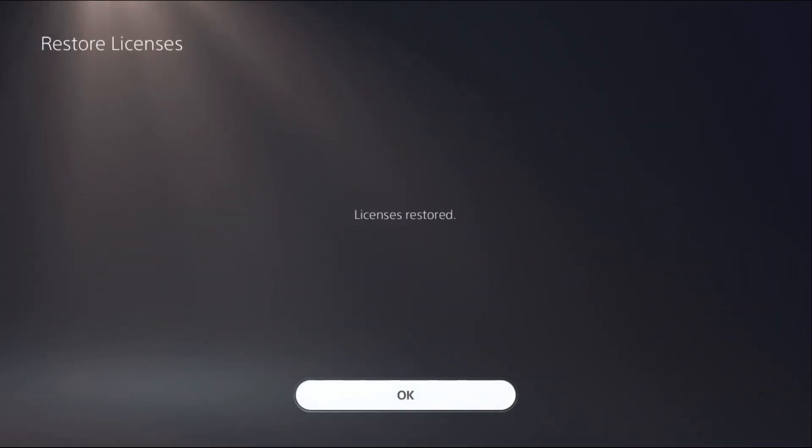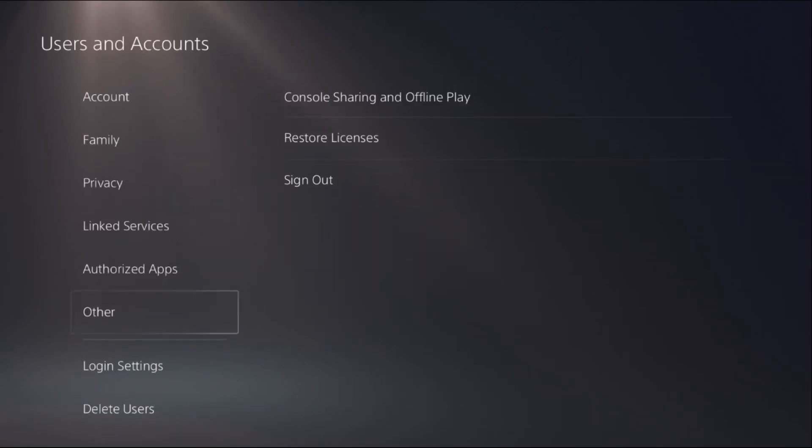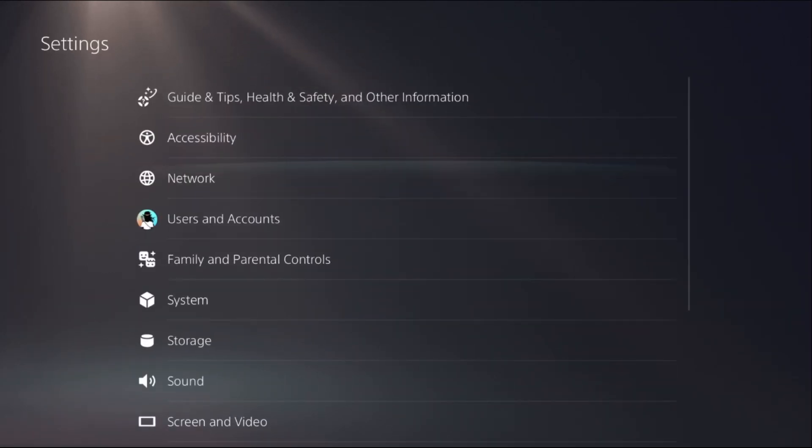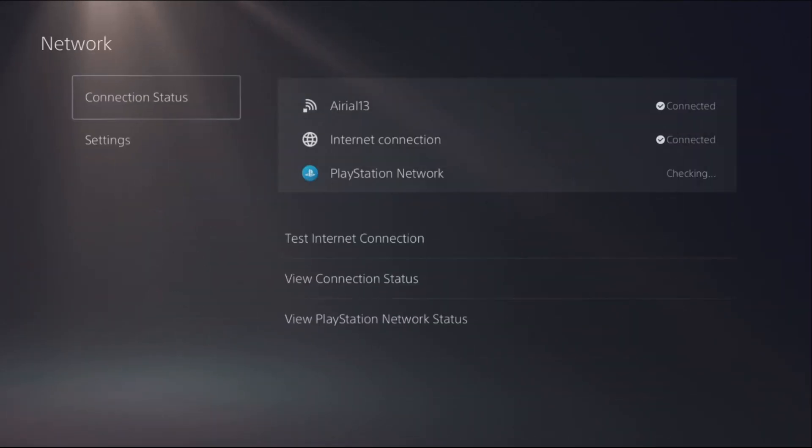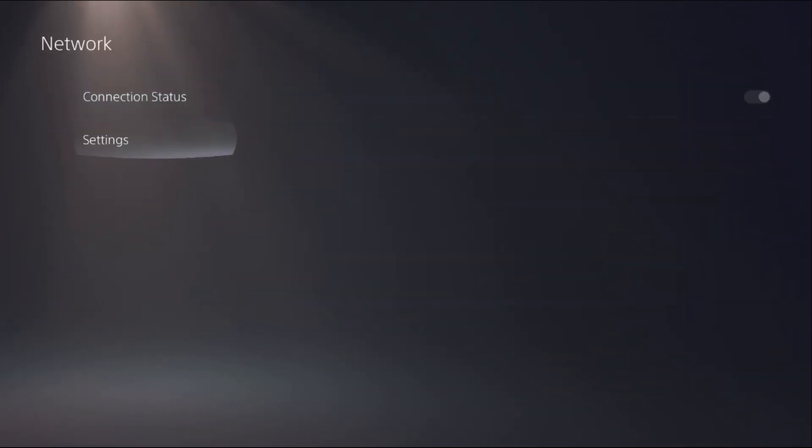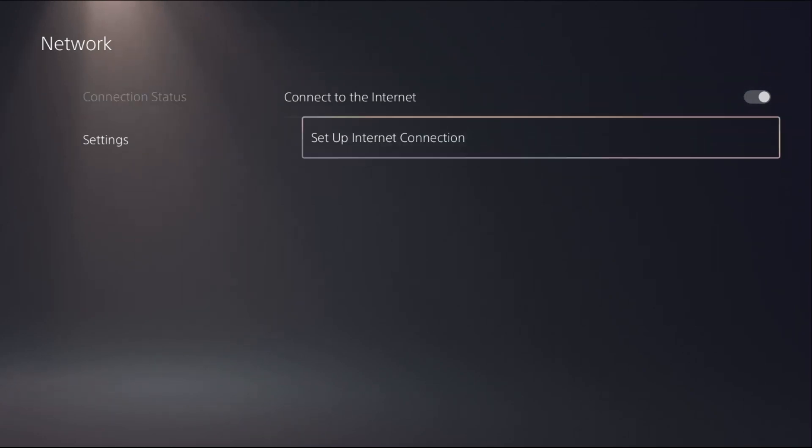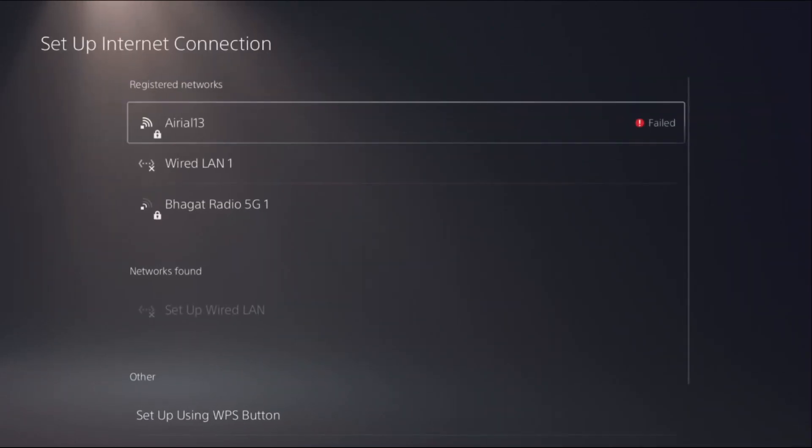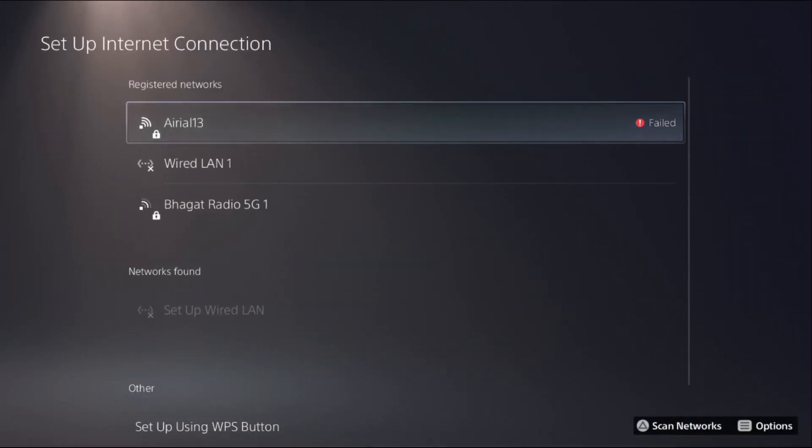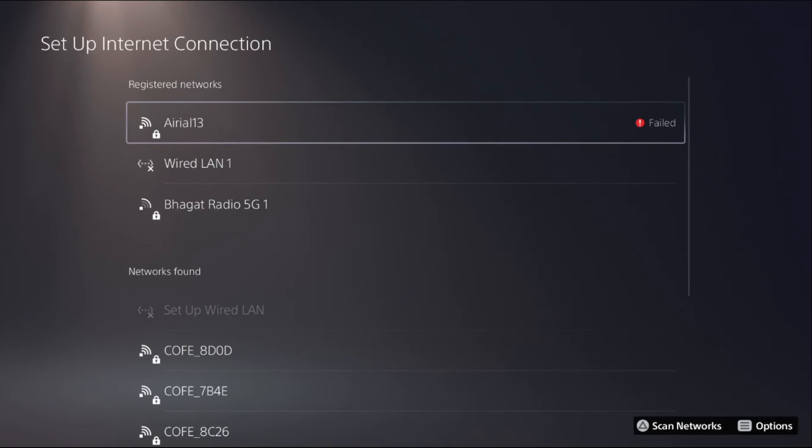Once done, go back. Then from Network, choose Settings and Set Up Internet Connection. Here you have to press the Option button from your controller on your Wi-Fi.